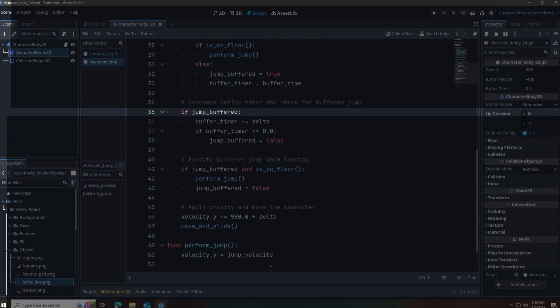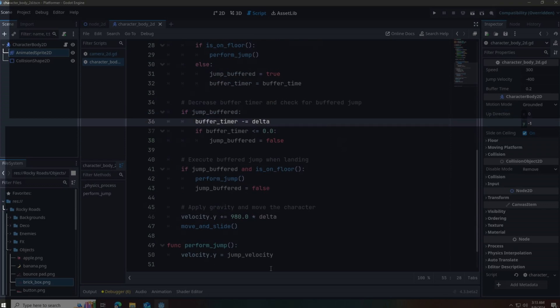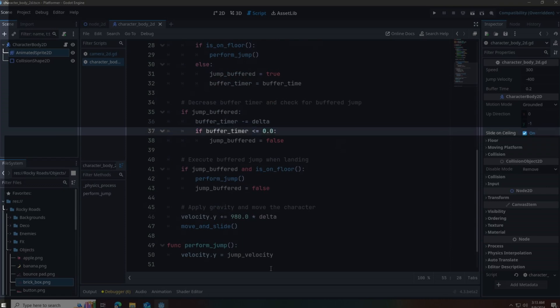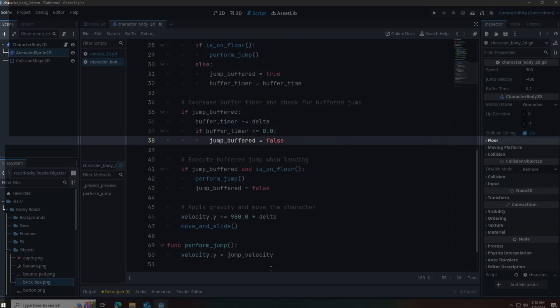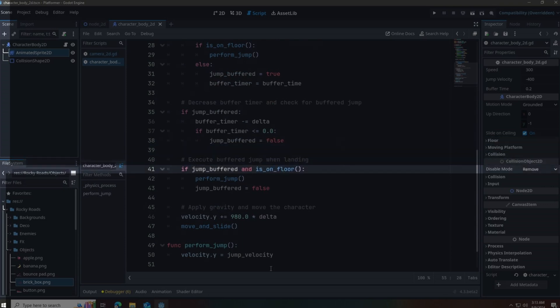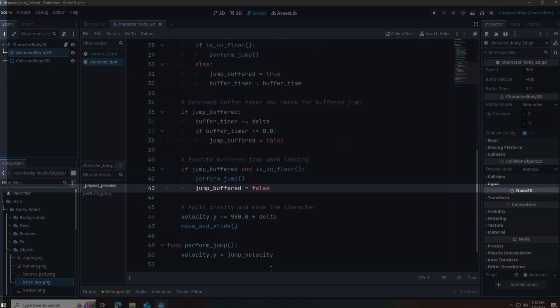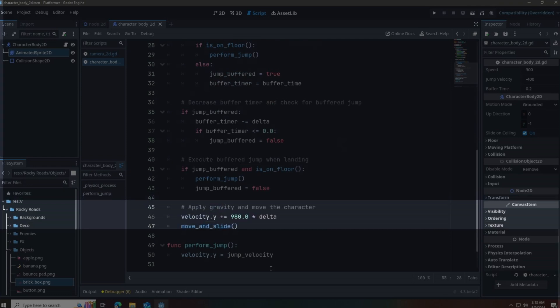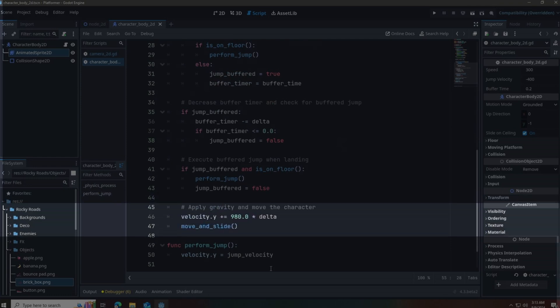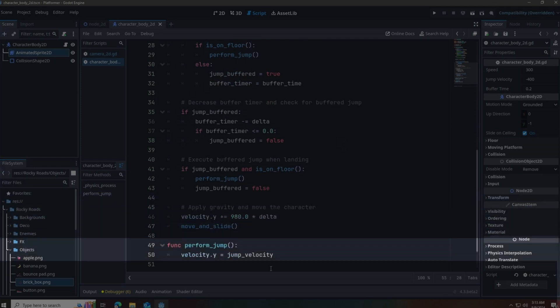Then we check if a jump is buffered. If it is, we subtract delta from the jump timer, meaning we start counting down. If the jump buffer timer reaches zero, we set jump buffered to false. Then we check if a jump is buffered and we are on the floor — if we are, we perform the jump and set jump buffered to false. The rest is just setting velocity, calling move and slide, and the perform jump logic.